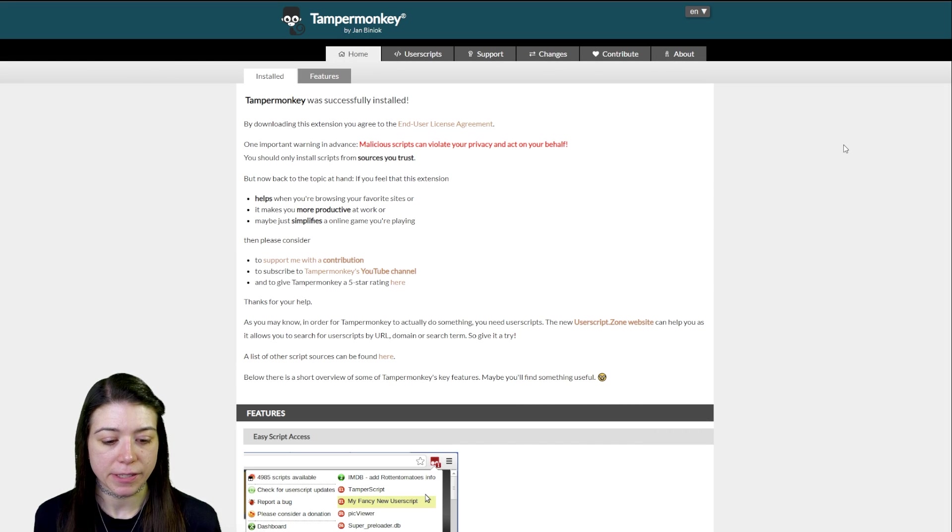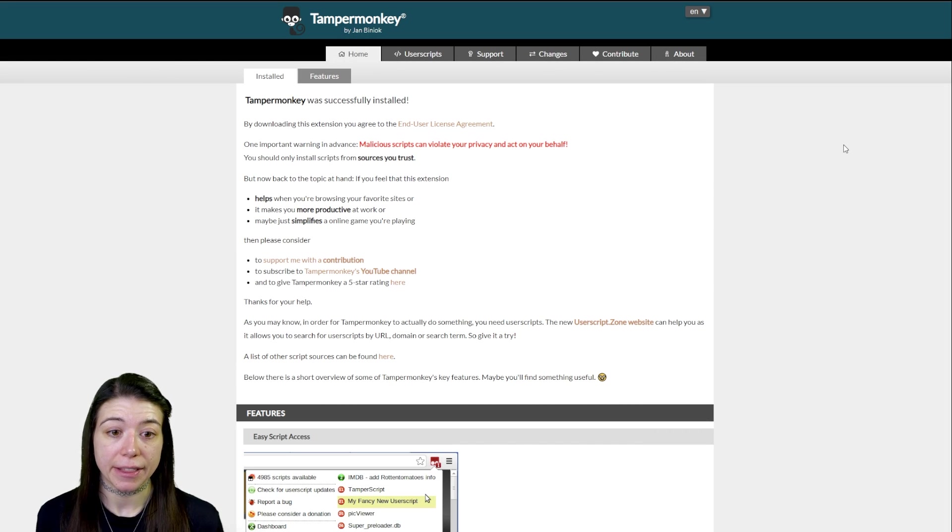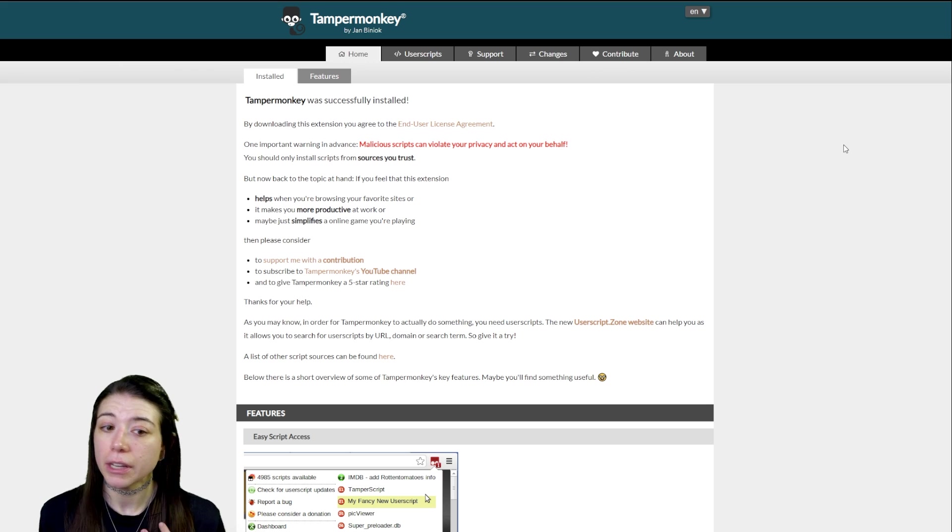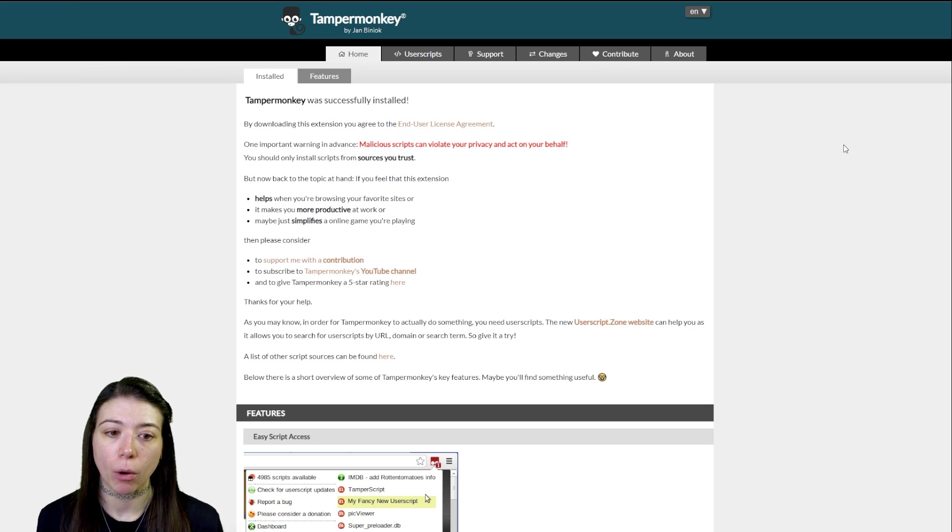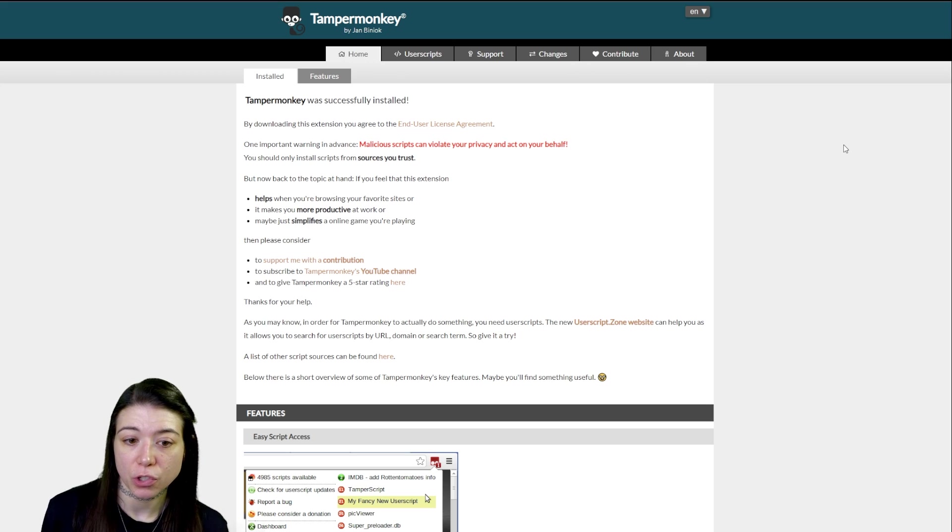Give it a few seconds. It'll show you that Tamper Monkey has been added and then it'll automatically redirect you to their website just explaining a little bit more about what Tamper Monkey is, saying that it was installed.